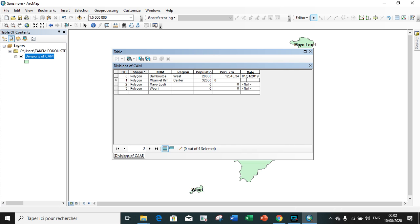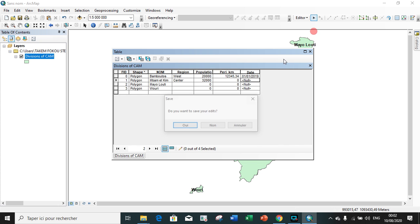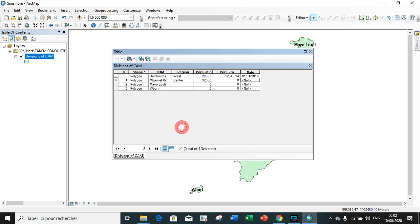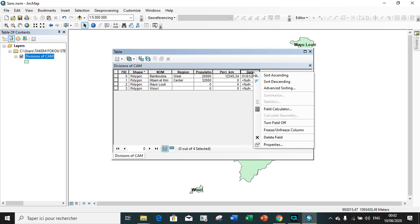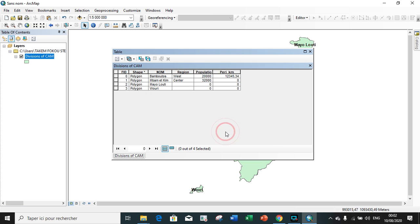We are done editing our various fields. The last task is how to delete a particular field. Before you delete a particular field, make sure that you save your information. You save or you stop editing, and it will automatically ask you whether you want to save. To delete a particular field, let's say suppose we want to delete the date field, we right click on the date field and we delete. Automatically it disappears.